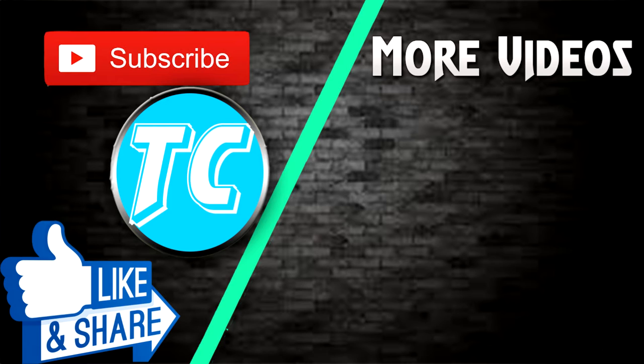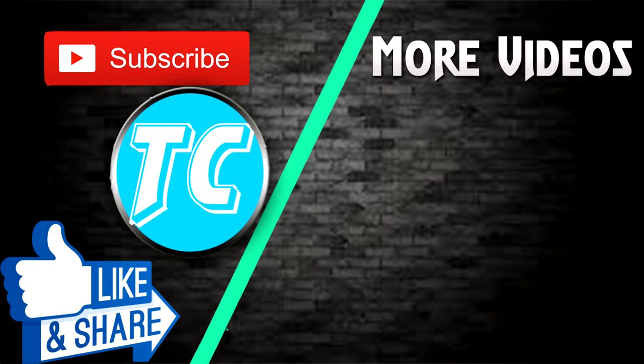Thank you for watching guys. Don't forget to subscribe to my YouTube channel TechCrash. I'll see you next time.